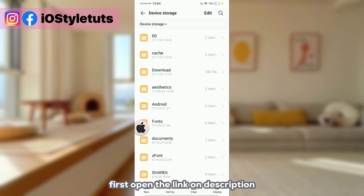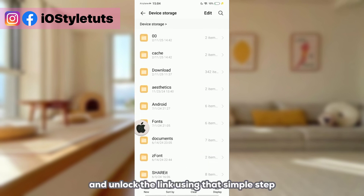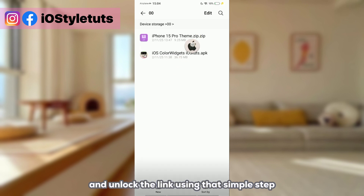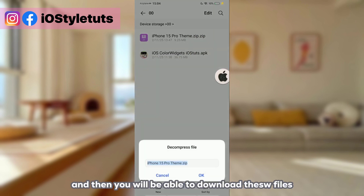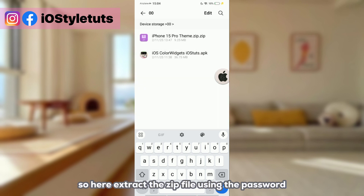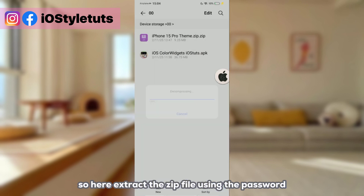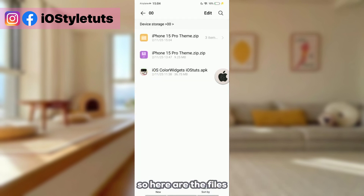Open the link in the description and unlock the link using that simple step, and then you will be able to download these files. Extract this zip file using the password I will give later on in this video.